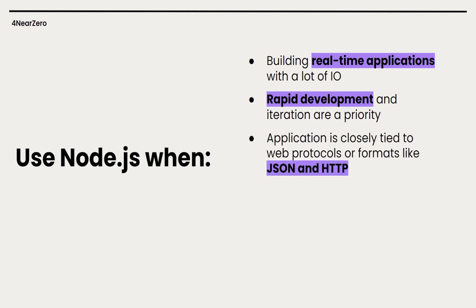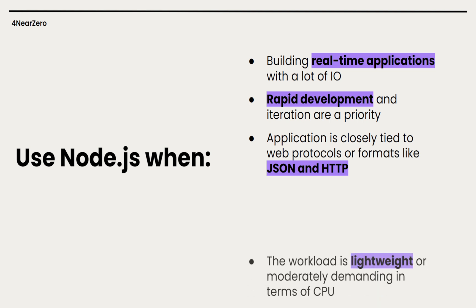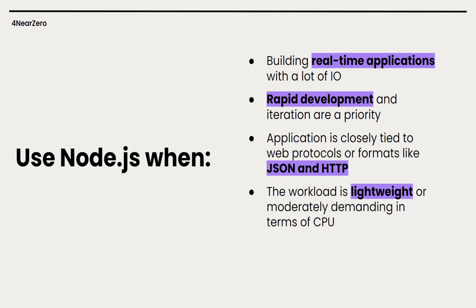Application is closely tied to web protocols or formats like JSON - if our app heavily relies on web protocols like JSON and HTTP and we want to use the same language for both front-end and back-end for any reason, Node is a solid choice. It handles JSON naturally and makes building REST and GraphQL APIs super easy. The workload is lightweight or moderately demanding in terms of CPU - for example, typical CRUD web services where the bottleneck is usually the database, not the server language. Node is perfectly sufficient and very often used.